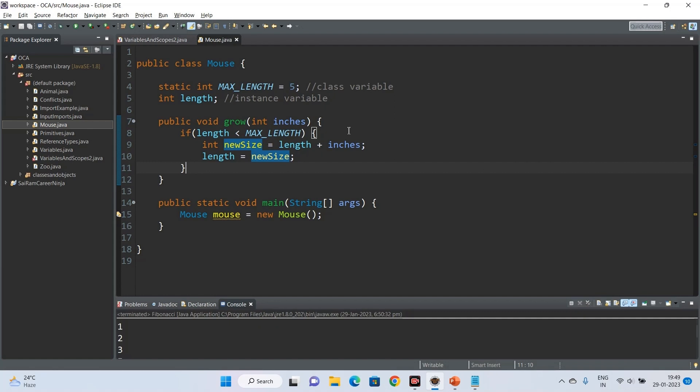Remember these three golden rules: local variables are in scope from declaration to the end of the block; instance variables are in scope from declaration until the object is garbage collected; and class variables are in scope from declaration until the program ends. Keep these rules in mind and you are good to go.